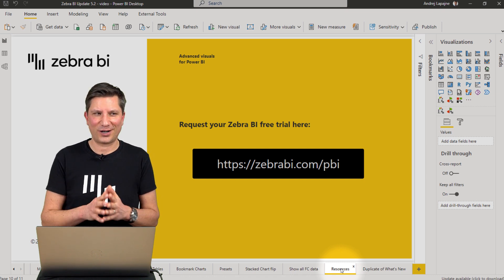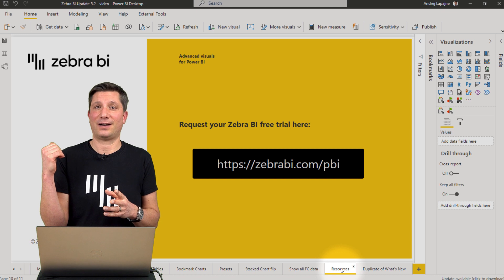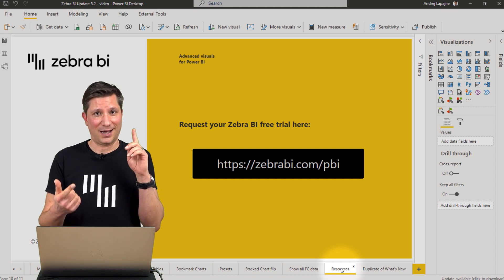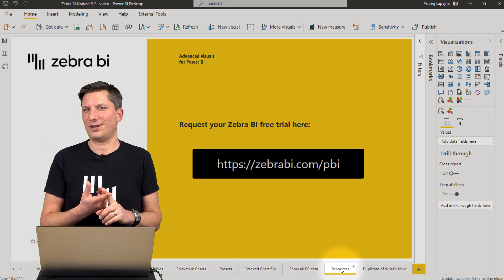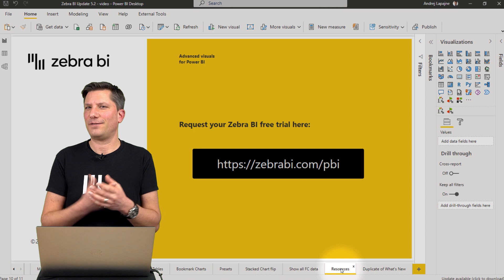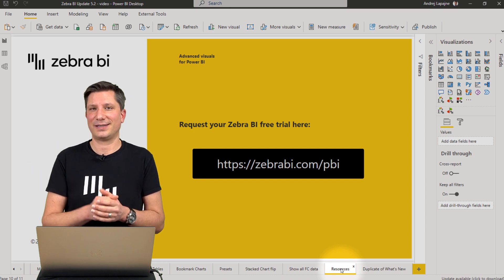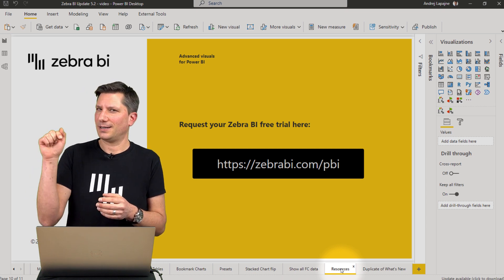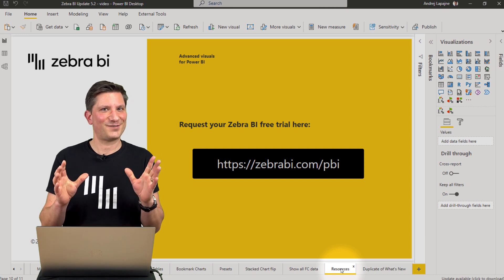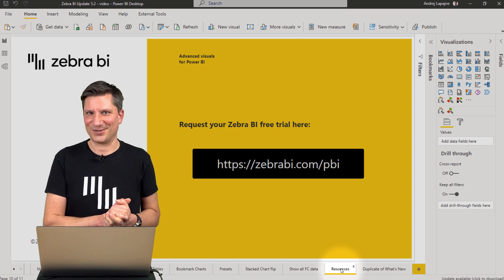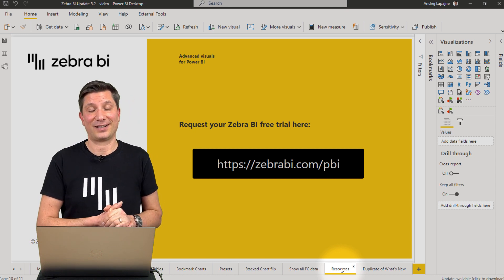Make sure to take a look at our product update page. Import the latest version of the Zebra BI visuals from the AppSource Marketplace and subscribe to our YouTube channel, because the next version is coming soon. See you at the next product update.